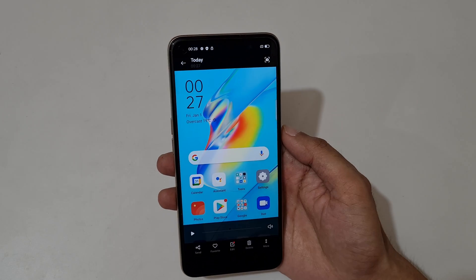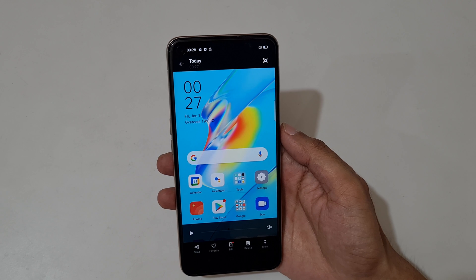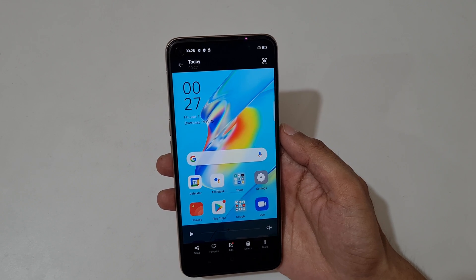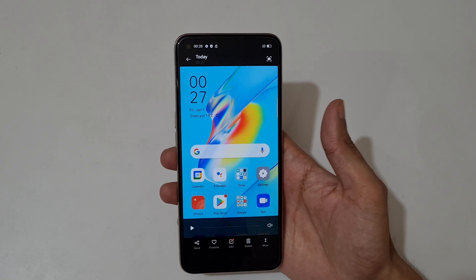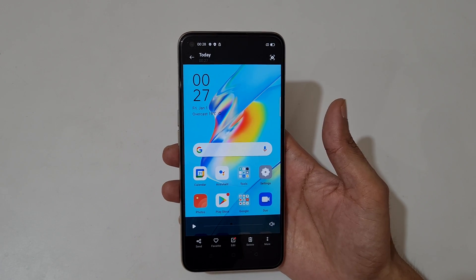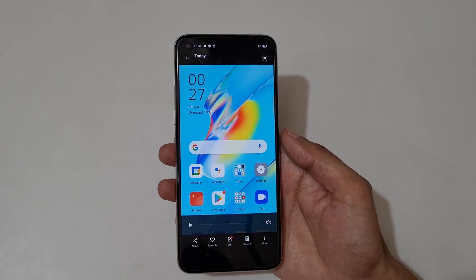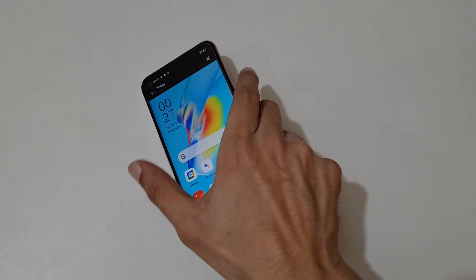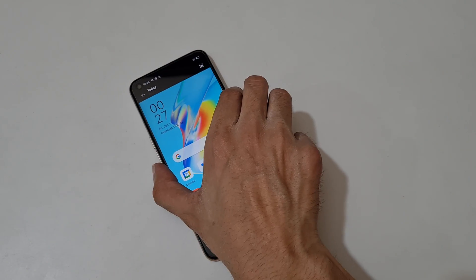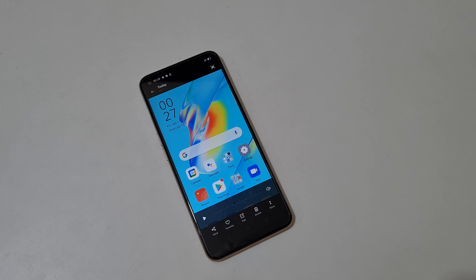So guys, this is the method to record a screen in Oppo A54 smartphone easily. Thanks for watching! If you have any query related to this video, let me know in the comment section below. Please like, share, subscribe, and click on the bell icon for the latest updates.